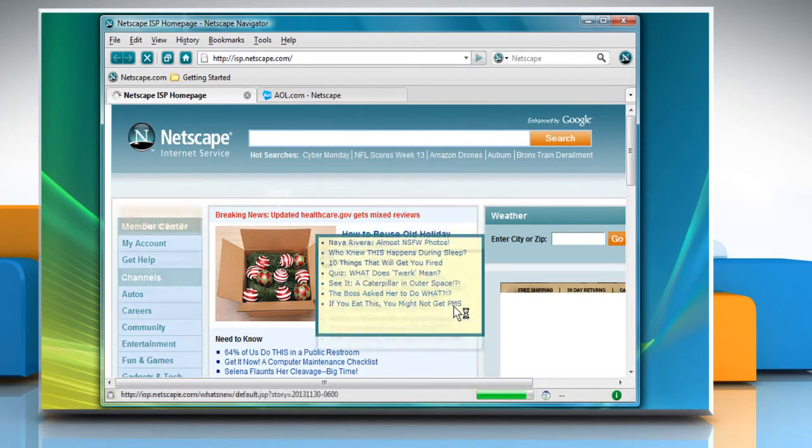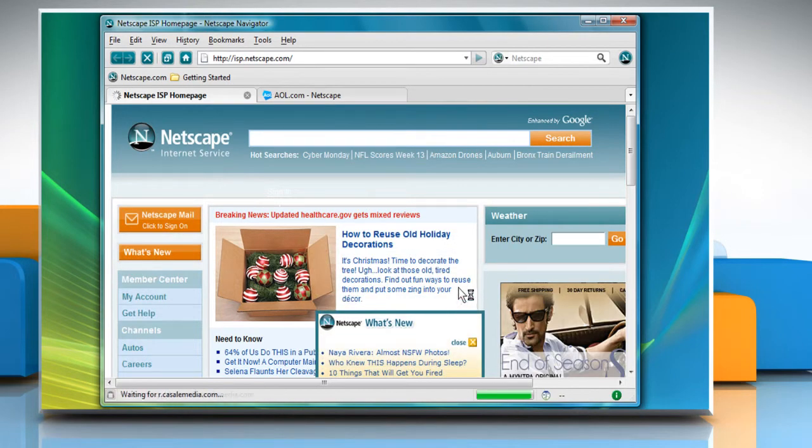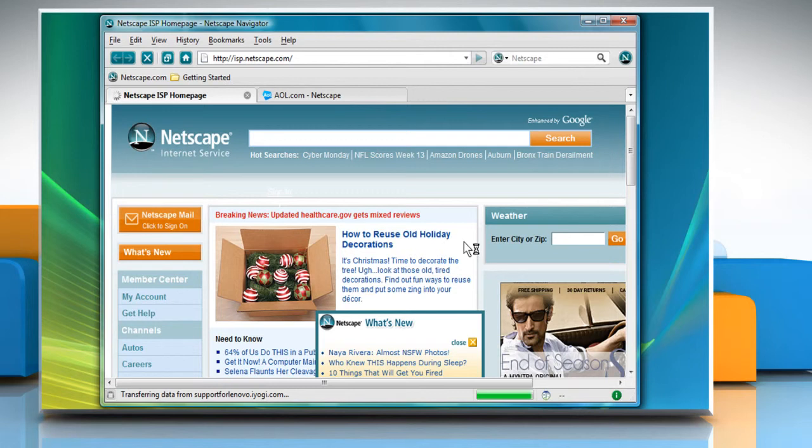Follow the instructions appearing on the screen to configure Netscape settings. Hope this was easy. Have a nice day.